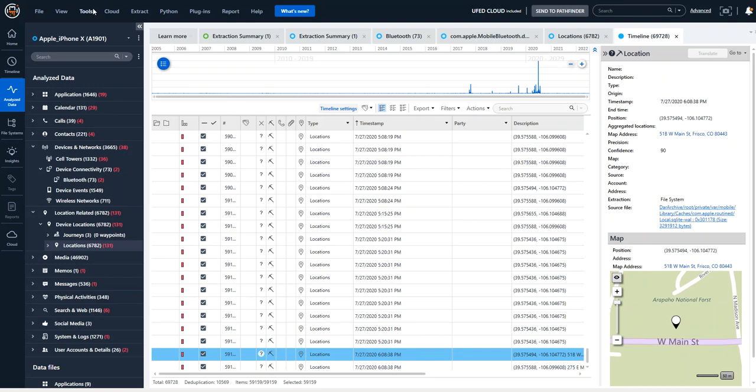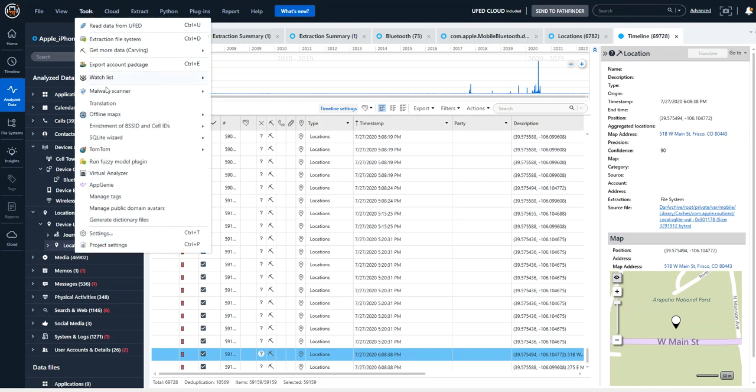The final thing I want to point out as far as carving, you can also go to tools, carving, carve locations. You can carve for additional locations during the processing phase when you're extracting the data from the device within physical analyzer.